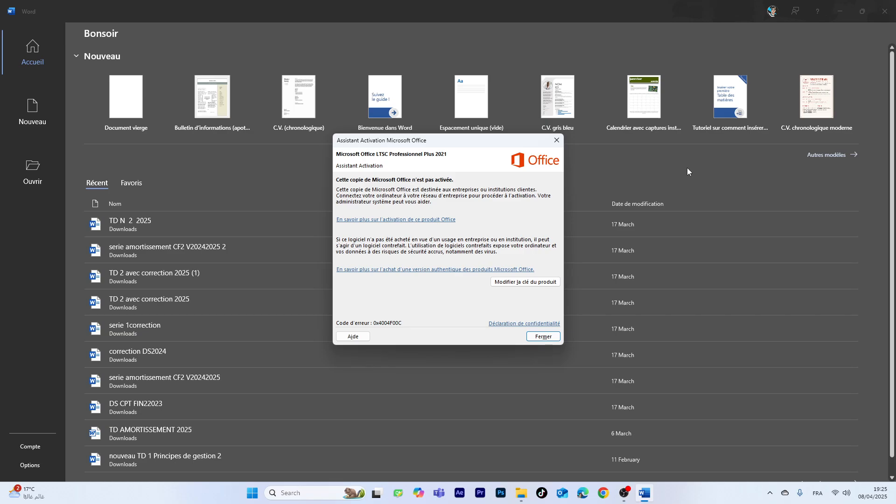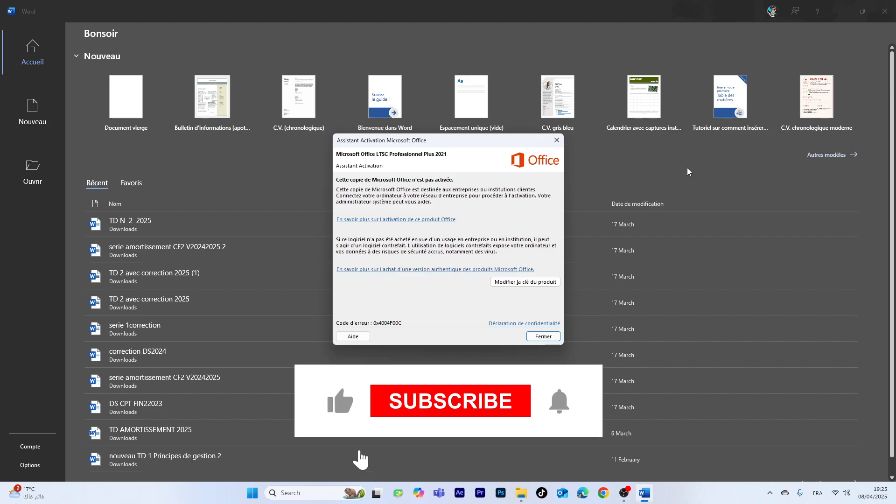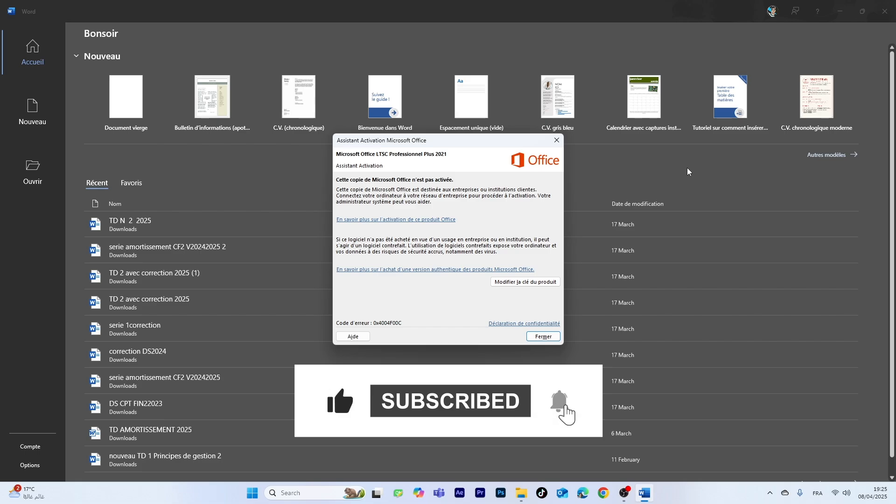Hello everyone and welcome to a new tutorial. In this video, I'm going to show you how to fix the Microsoft Office activation problem in a super easy and simple way. If you find this guide helpful, don't forget to support the video by giving it a like.